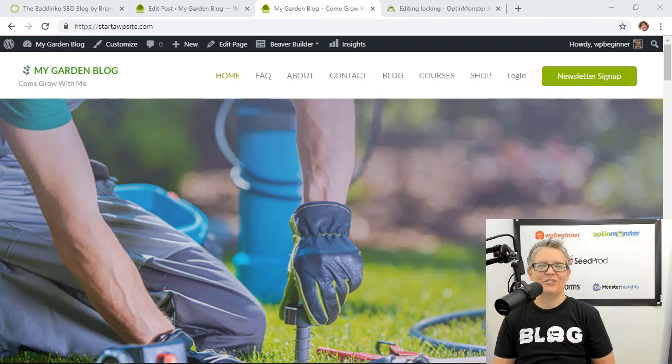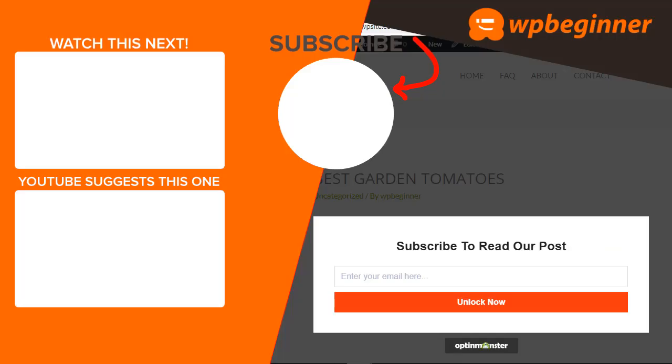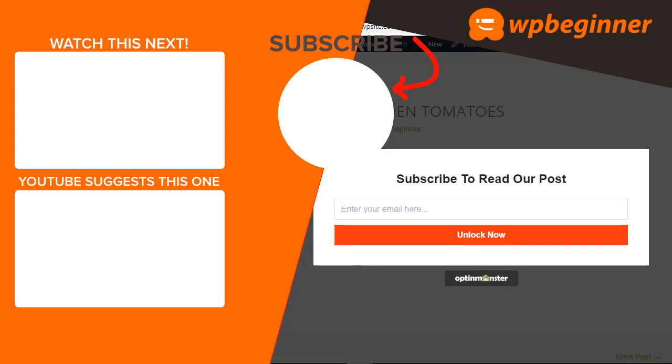Thanks for watching. Did you learn something from today's video? If so subscribe to our YouTube channel and we'll send more helpful tips to help you manage your WordPress website. And thanks for watching.